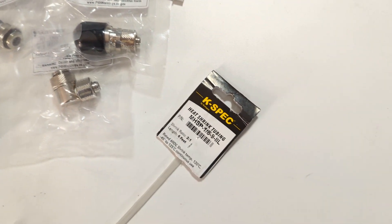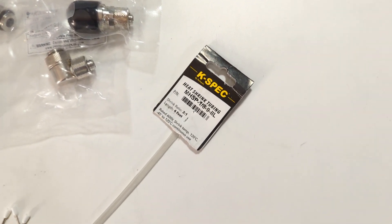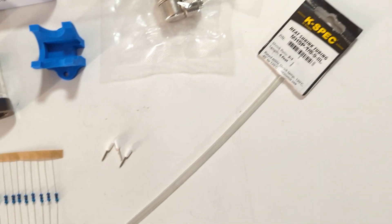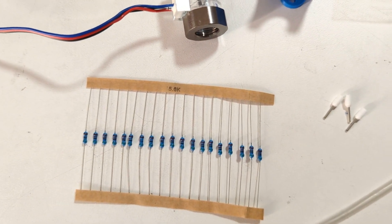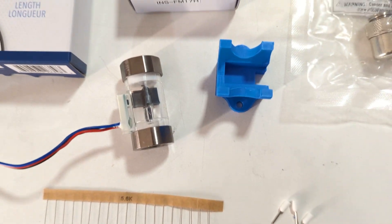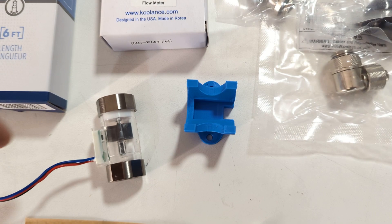I have some heat shrink tubing here, a couple ferrules, a 5.6k ohm resistor, and this is a 3D printed part that I made.